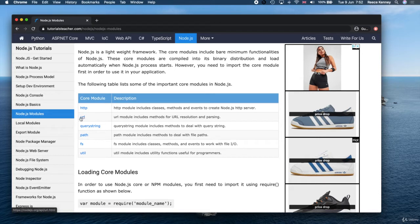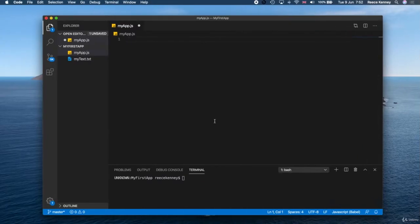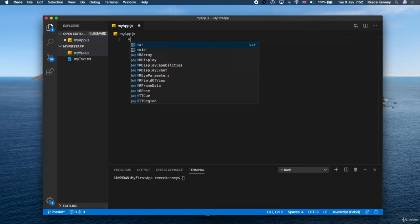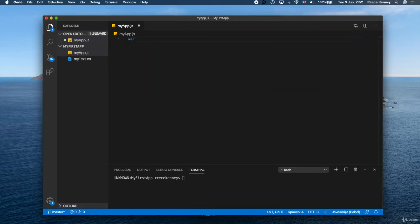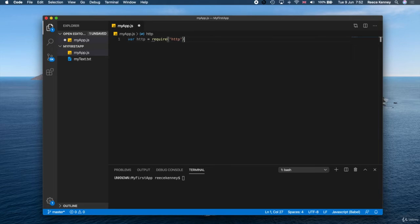Later on in the course when we start working with URLs and paths, we'll be referencing these modules, but we'll get to that later. The first thing we need to do is tell Node.js that we want to use this HTTP server.